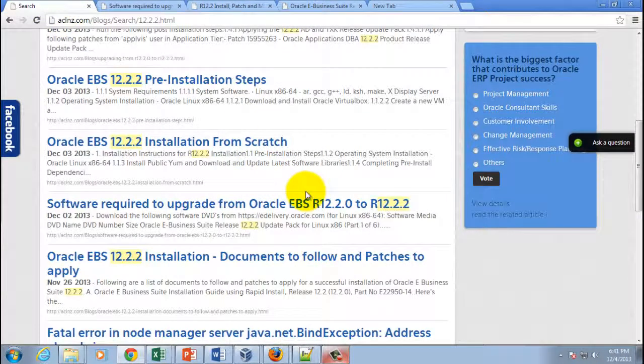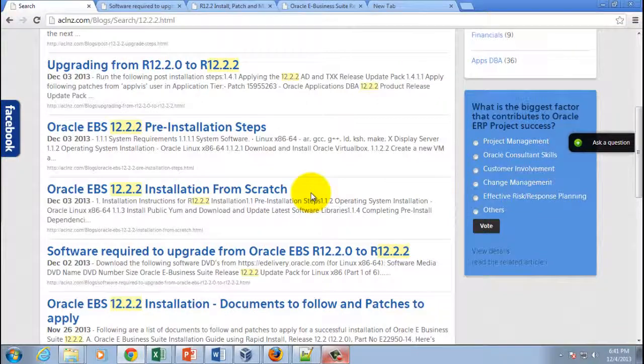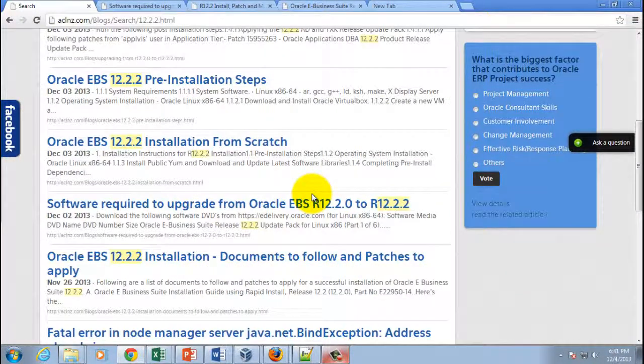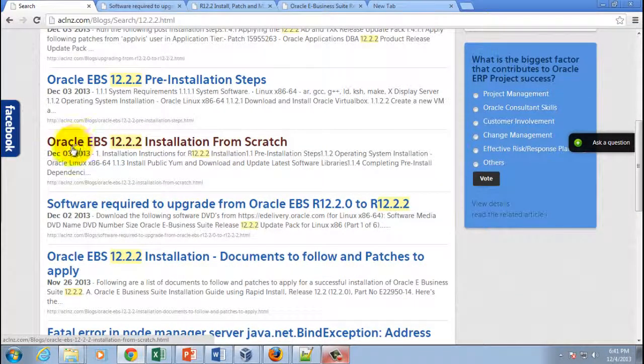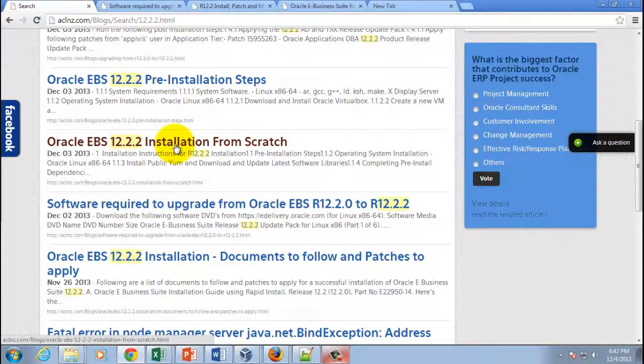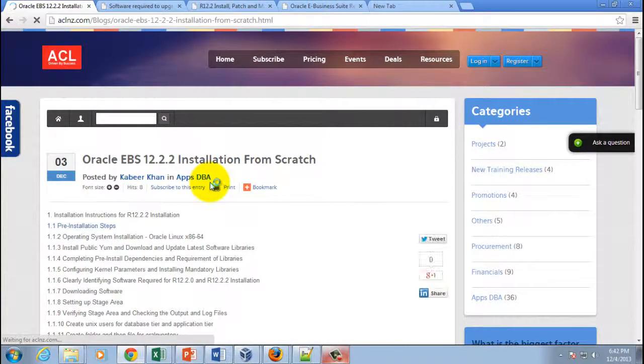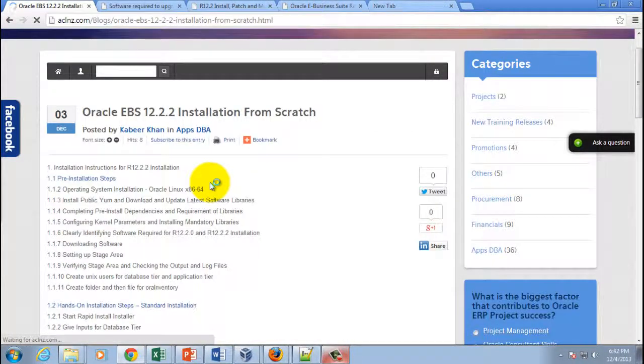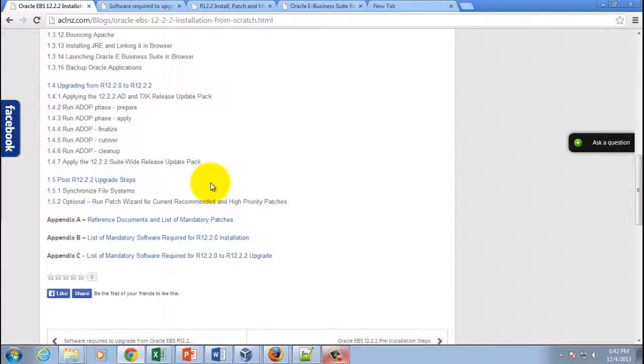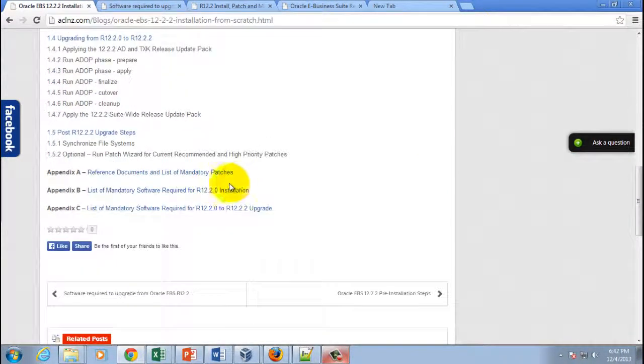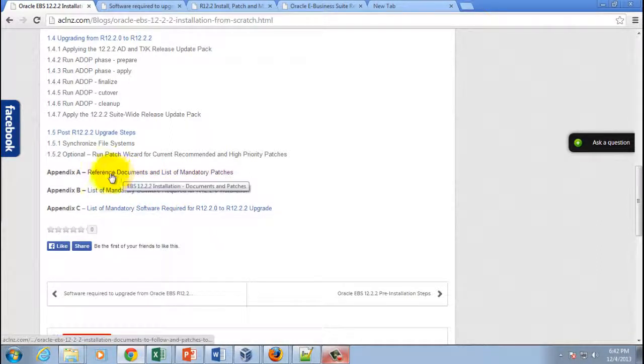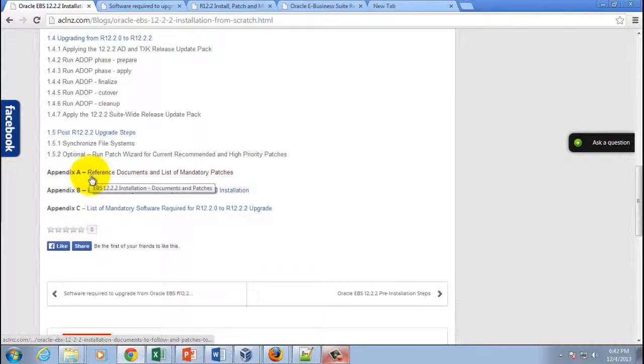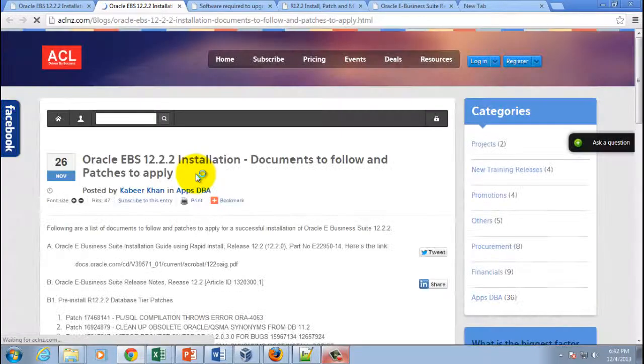So let's see where I have done it. Okay, this one: Oracle EBS 12.2.2 installation from scratch. If you click on this link and if you scroll down a little bit at the bottom, you will see appendices. And that appendices, if you look at that, if you click on Appendix A which calls reference documents and list of mandatory patches, click on that one and that's where it's going to show you the other patches that you've got to download.